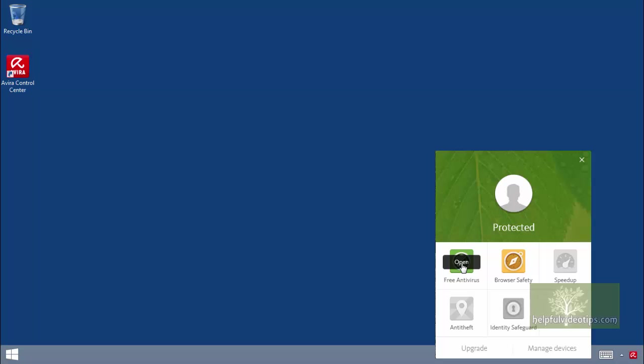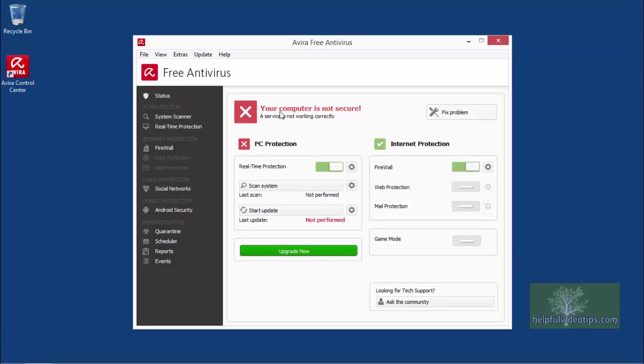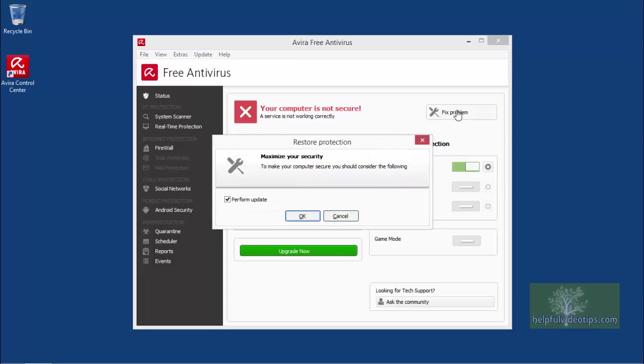If all is well, the top of the window should say Protected. Since the program was just installed, a message should appear at the top stating that your computer is not secure. This can be resolved by clicking the Fix Problem button on the right and then clicking OK.